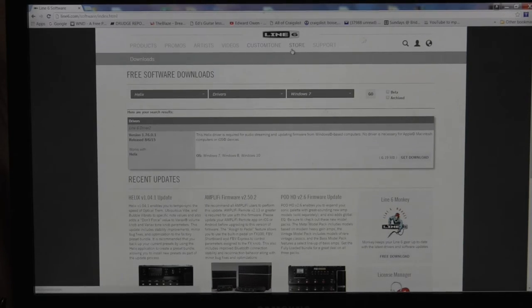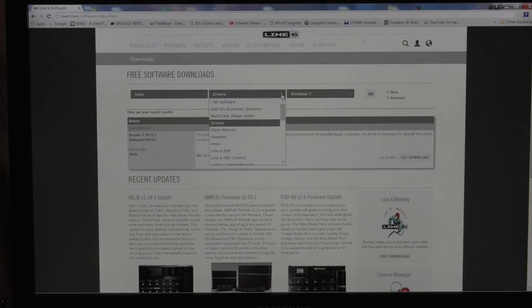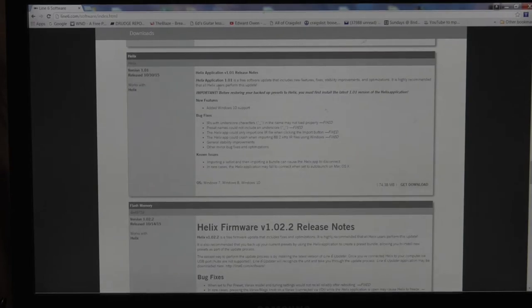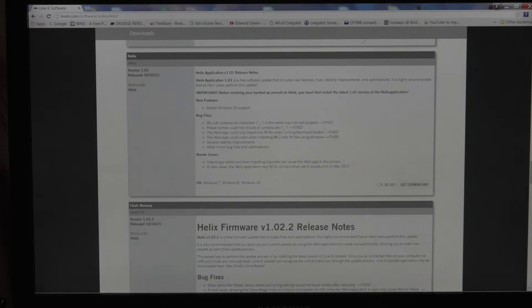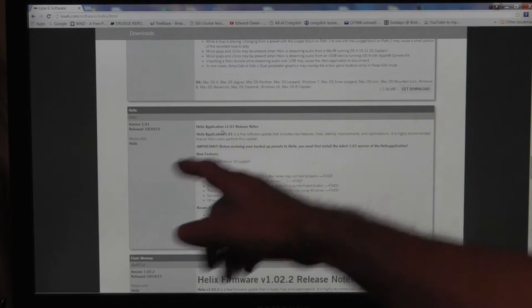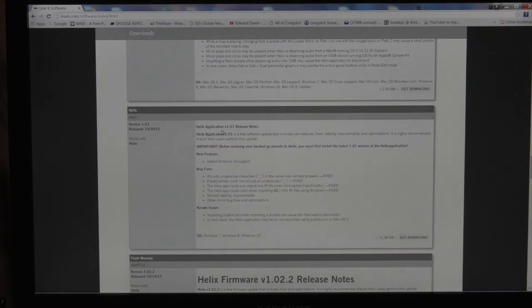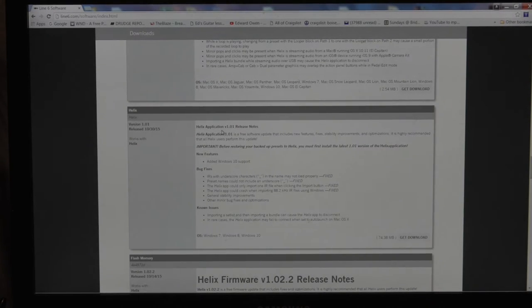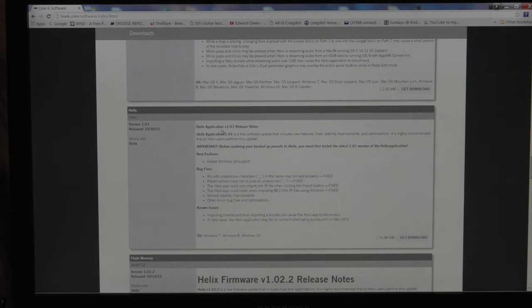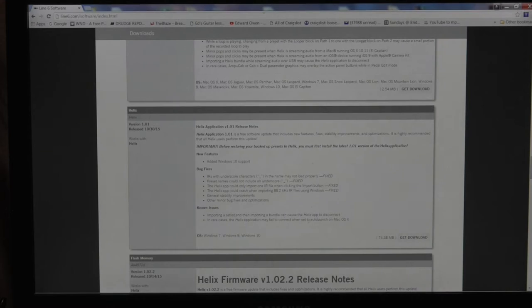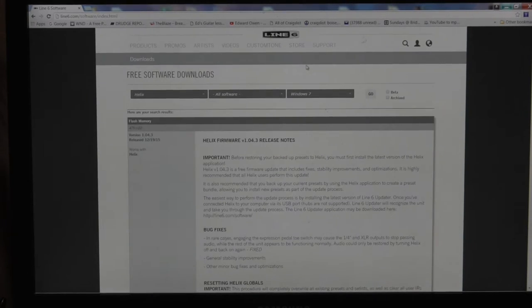The next thing you do is you go back up here and you go to all software. When I scroll down until I got to this one here, it's version 1.01. It's called Helix application. And what that does is this is going to act like your gearbox, the application. That's going to open up a little GUI on the left side of the screen that acts as the intermediate to pull the patches into it and communicate with the Helix device itself. And we'll see that. I've already downloaded those. So we don't have to do that. So we'll go back up.